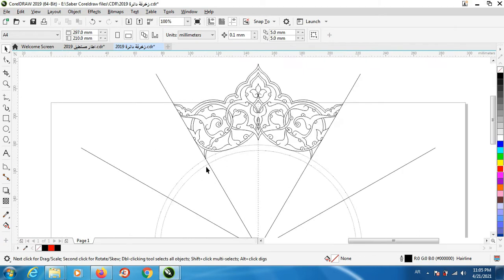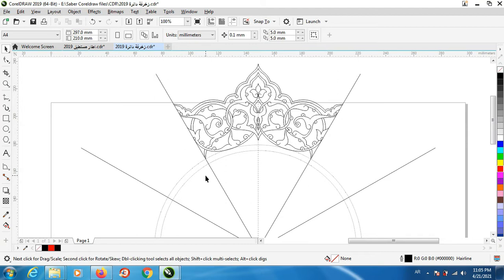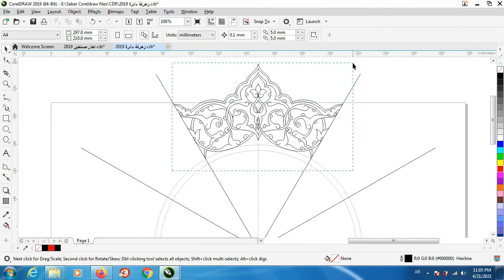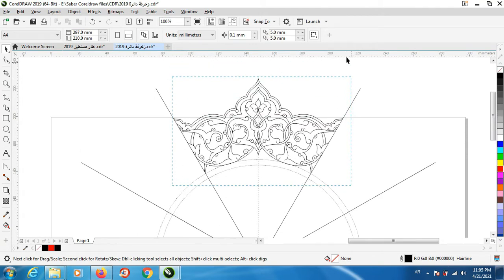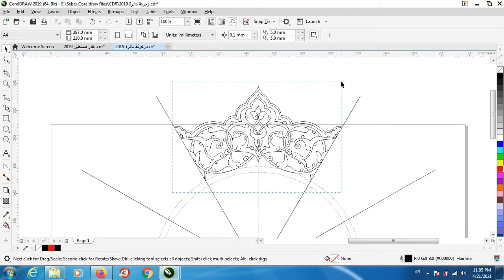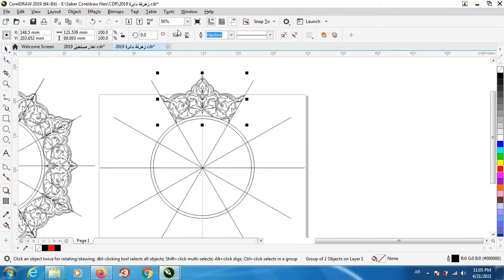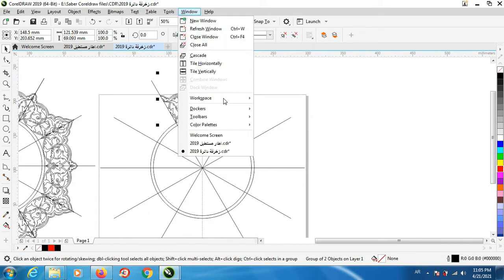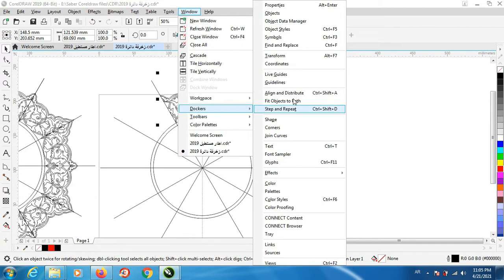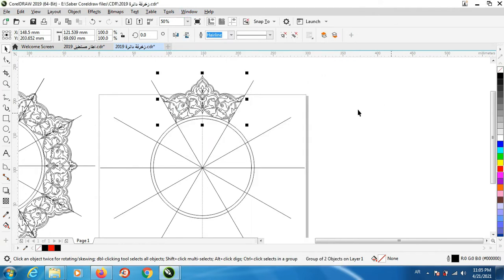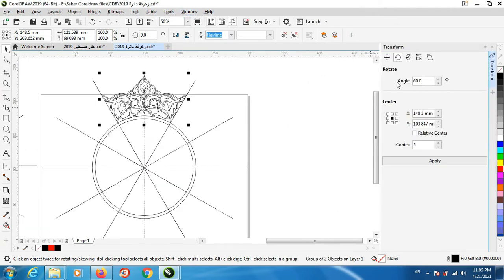Start your work and flip it and take a look. If you like it, finish your work. After that, group all this unit and go to window docker and transform.